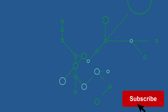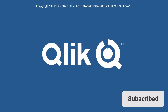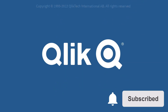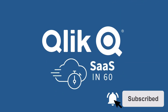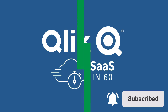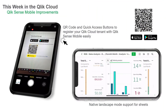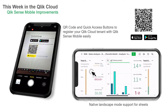Hey guys, this is Mike Tirallo with Qlik, and welcome to SAS in 60. This week we have simplified the setup process when getting started with Qlik Sense Mobile, and Qlik Sense Mobile now supports full landscape mode for the entire sheet in a Qlik Sense app.